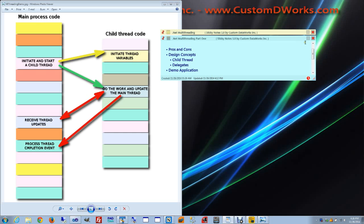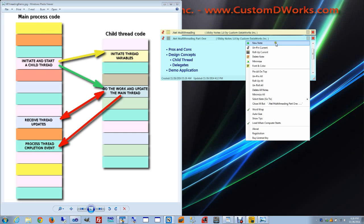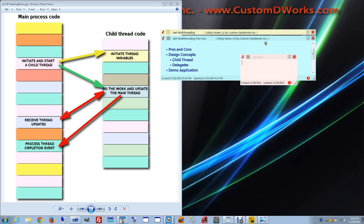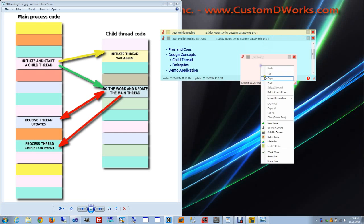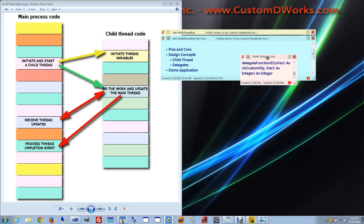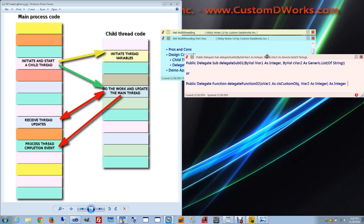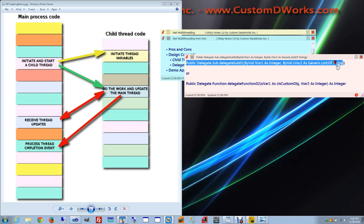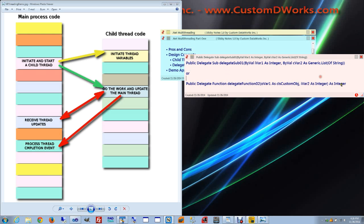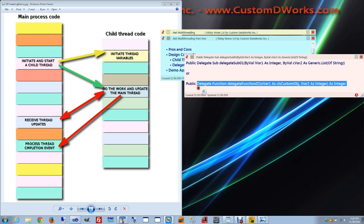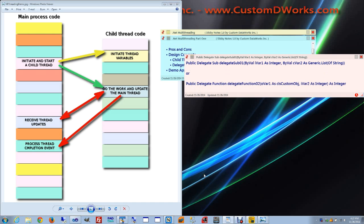A declaration for a delegate object would look like this. The first delegate is a sub with two variables and no return value. The second one is a function with two variables and a return value of integer. I would like to show you another picture that will illustrate the concept behind a delegate object.